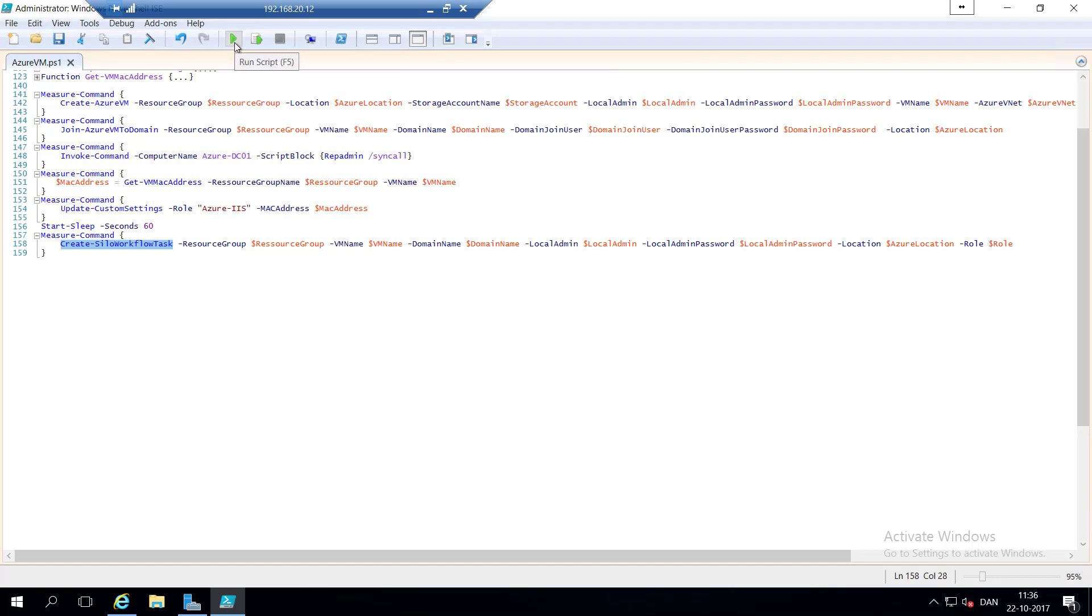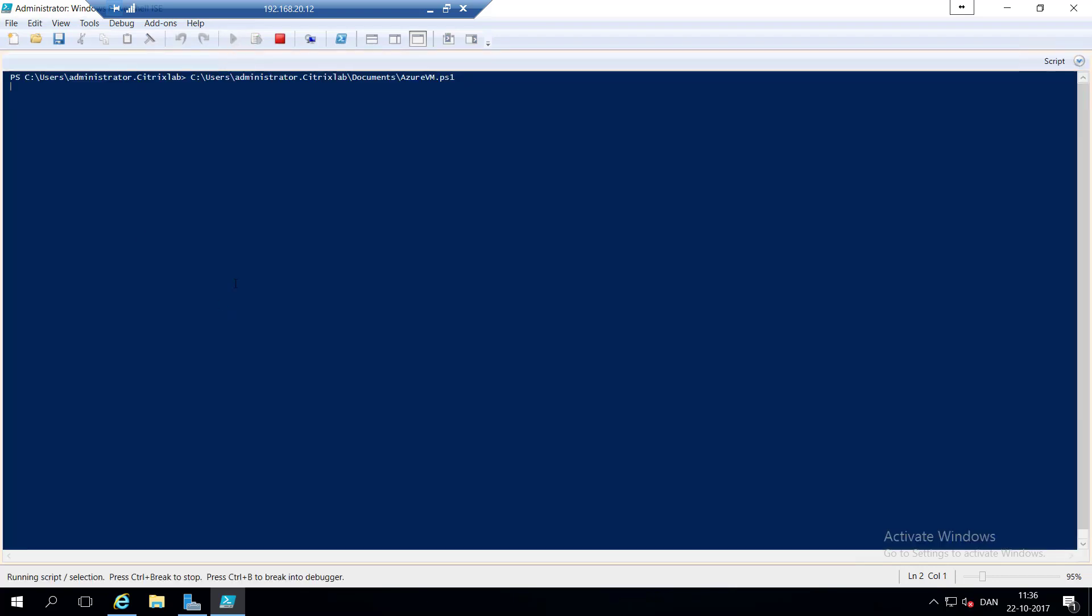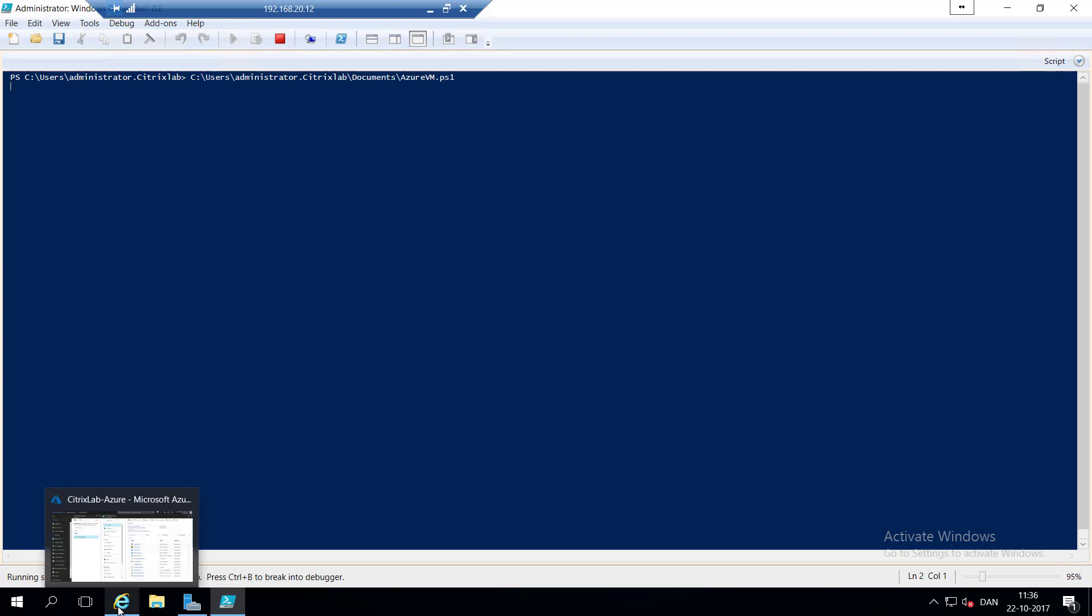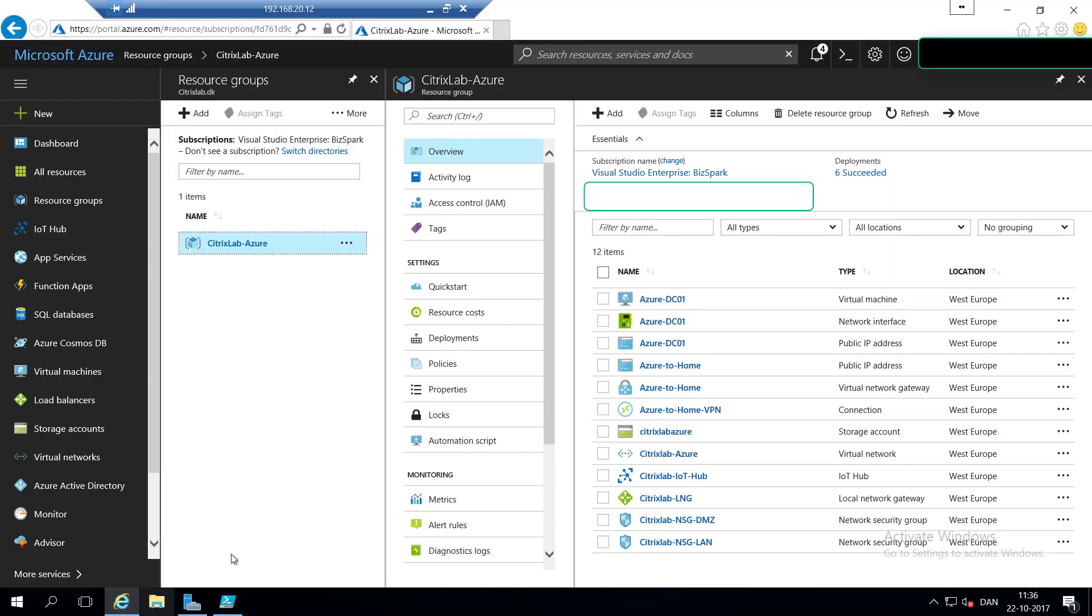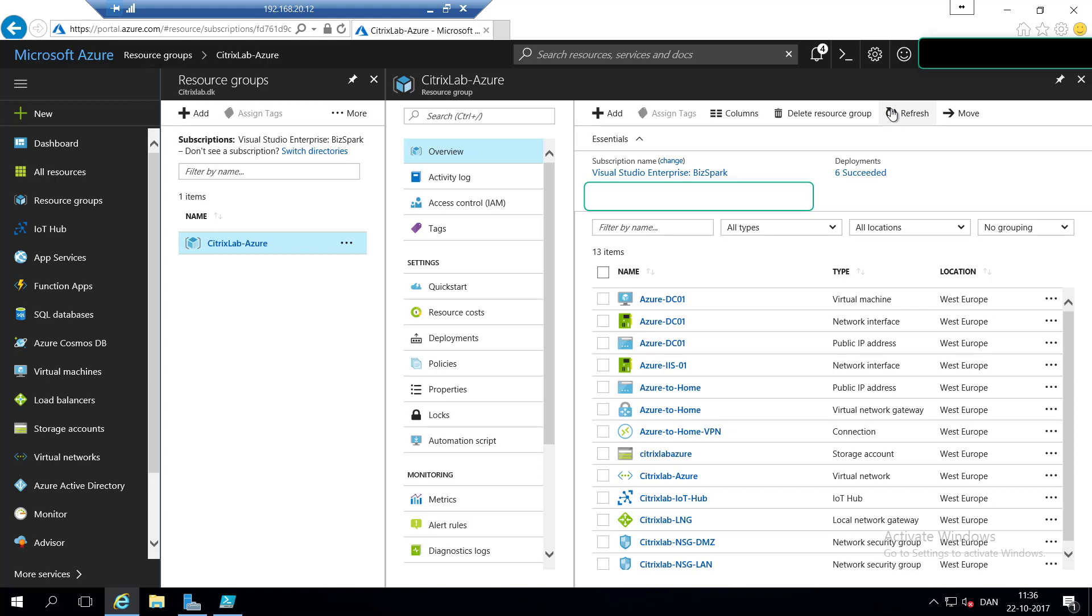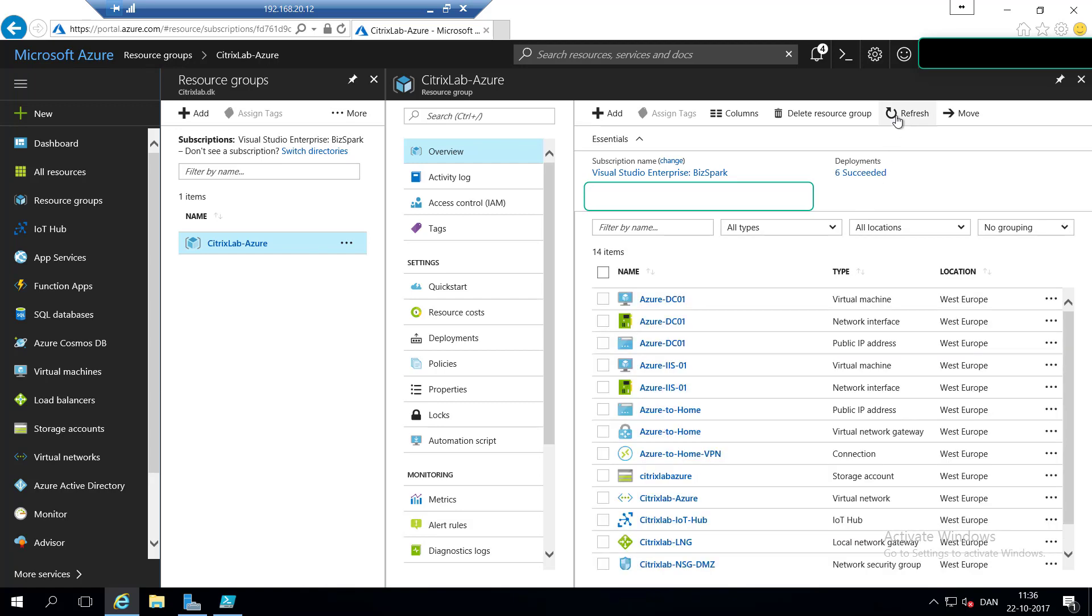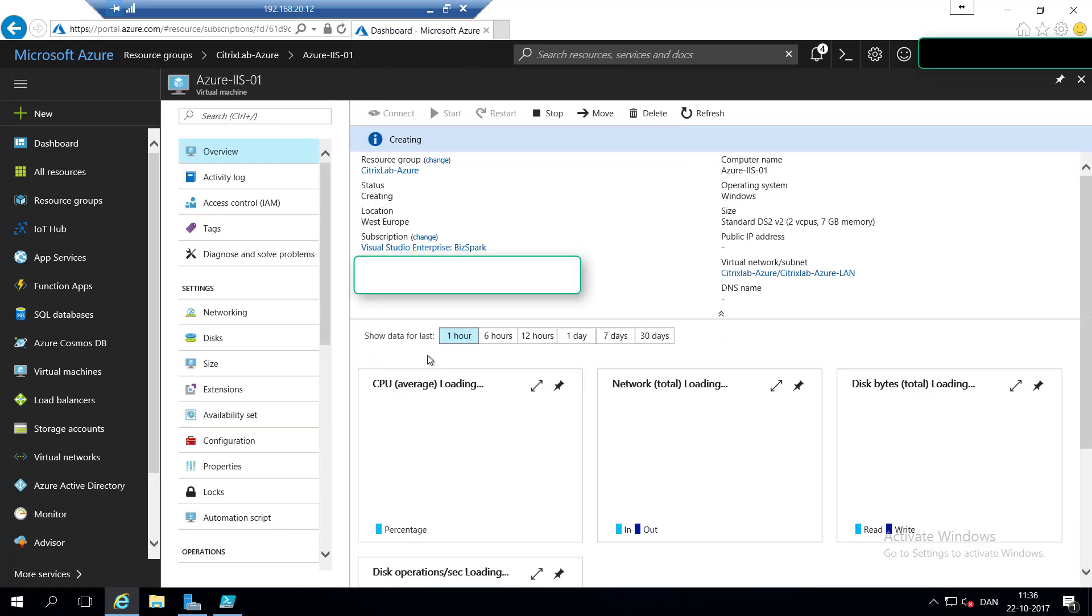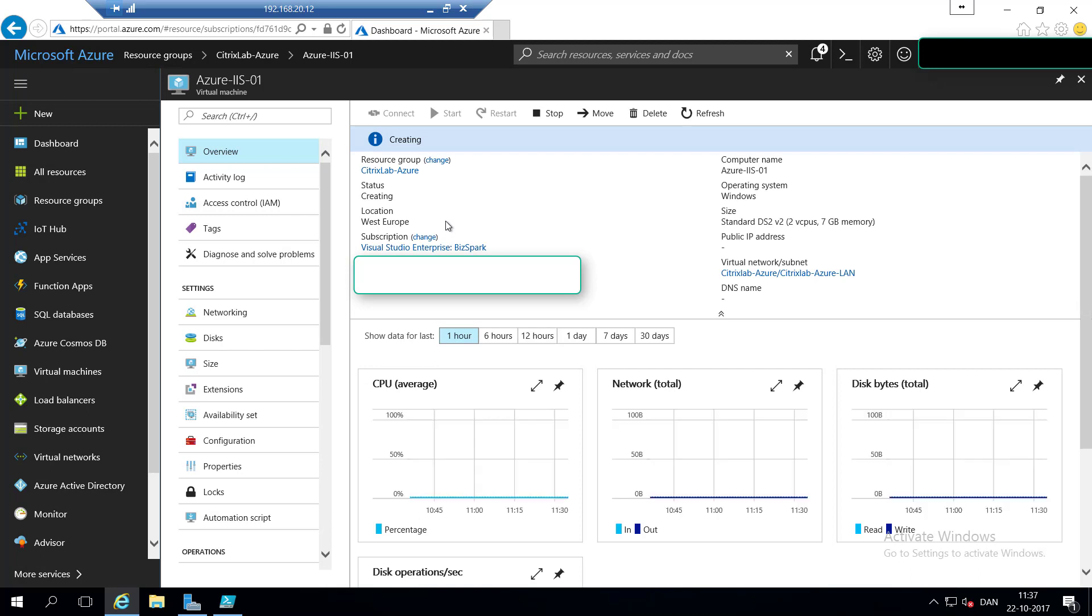So let's hit start. If we jump back to the Azure portal and hit refresh, and we are going to hit refresh once more, then we can see we have a network interface called Azure IIS-01, and refresh once more. We can see we have the virtual machine as well. If we are going to dig into the virtual machine, you can see that it has a status of creating.